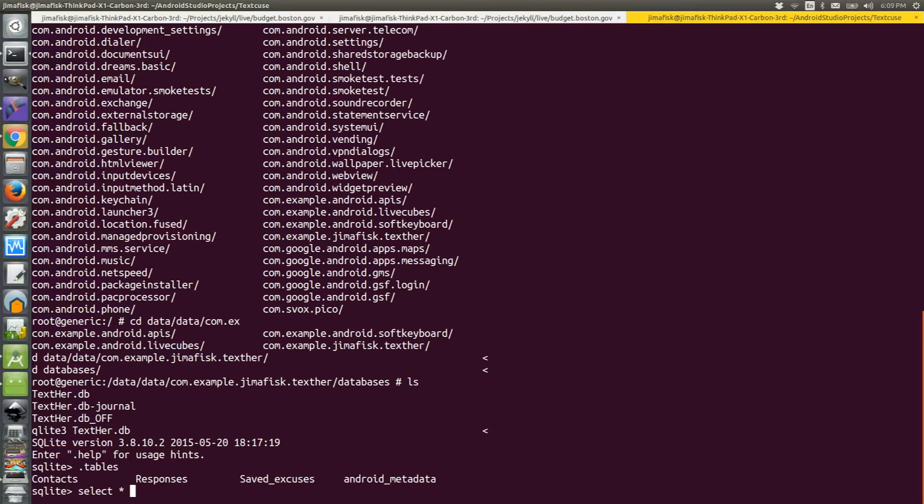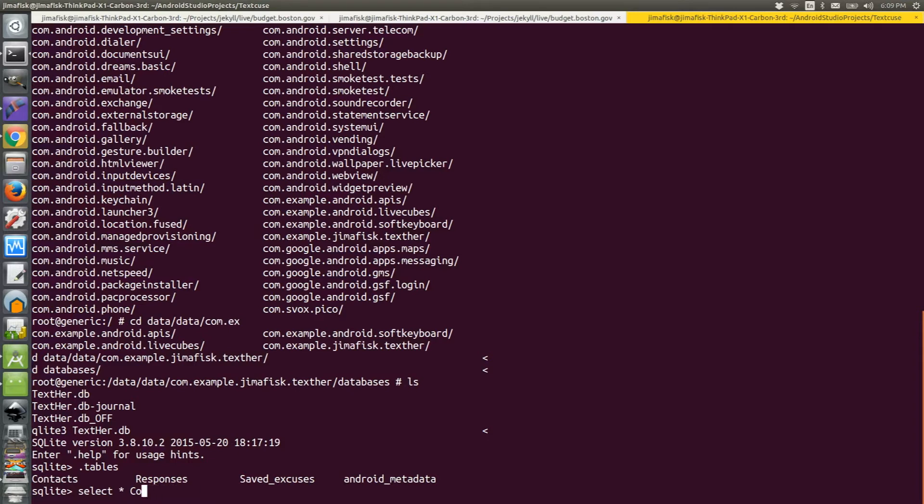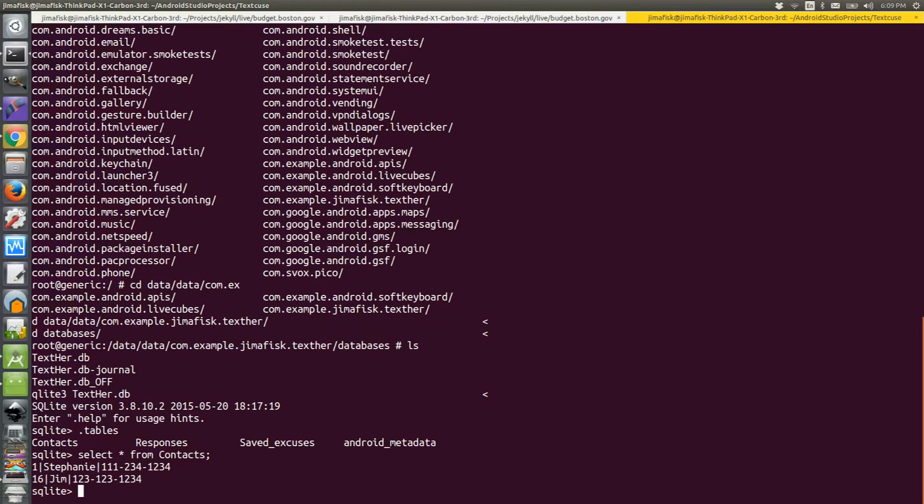In order to see the records inside the contacts table, I'll type select star from contacts. I see two records currently.